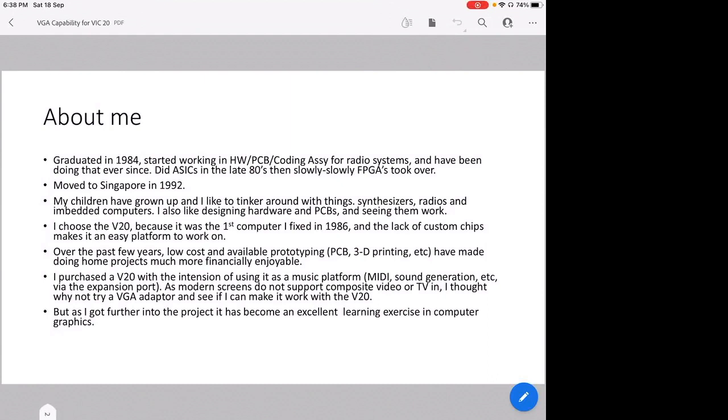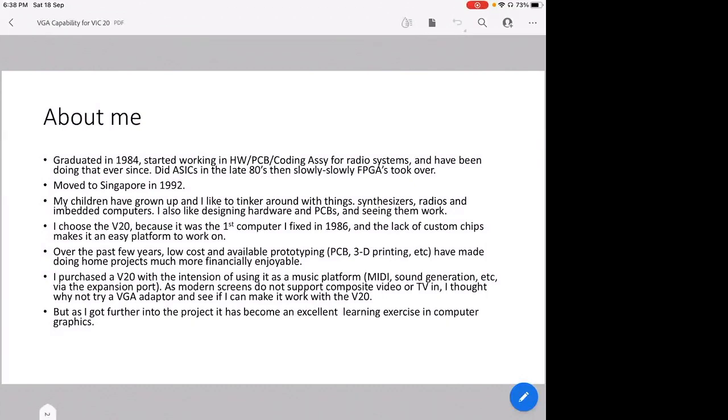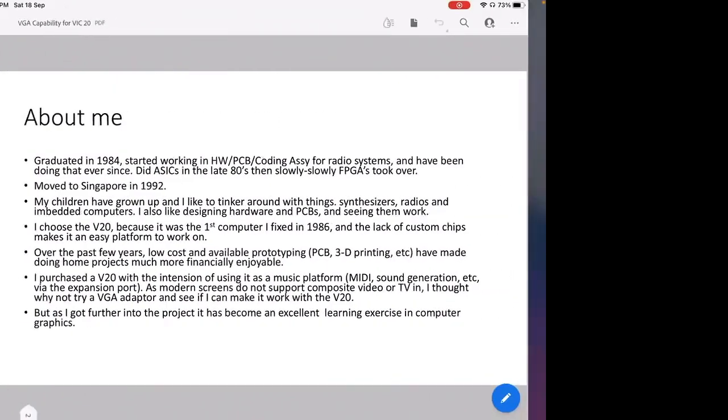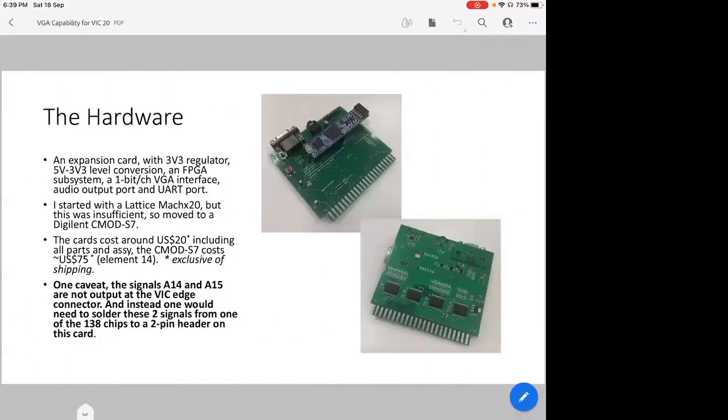Over the past few years, things like prototyping, PCBs, and 3D printing have made doing home projects much more financially enjoyable. Back in the 1980s it really cost a lot of money to make a PCB, but now you can get one done in China for less than 50 dollars, even less than that. Anyway, I purchased a VIC-20 with the intention of using it as a music platform, and modern screens, your big TVs and VGA screens, HDMI screens, do not have composite TV inputs anymore. I thought, why not try making a VGA adapter and see if I can make it work? However, as I got further and further into this project, it became a very good learning exercise for video in computers.